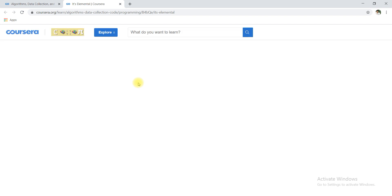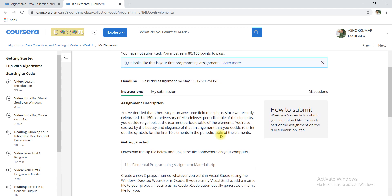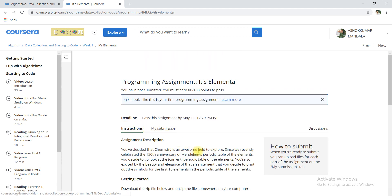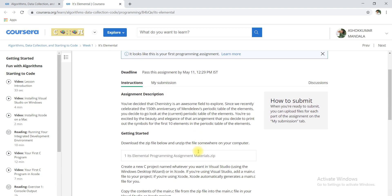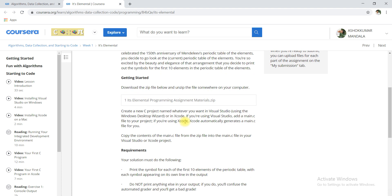Now I am opening the programming assignment directly without watching the video. Here you can read all the instructions. You have to print 10 elements, first 10 elements of the periodic table, and those all must be in one line. Each element must be represented in one new line without any gap.